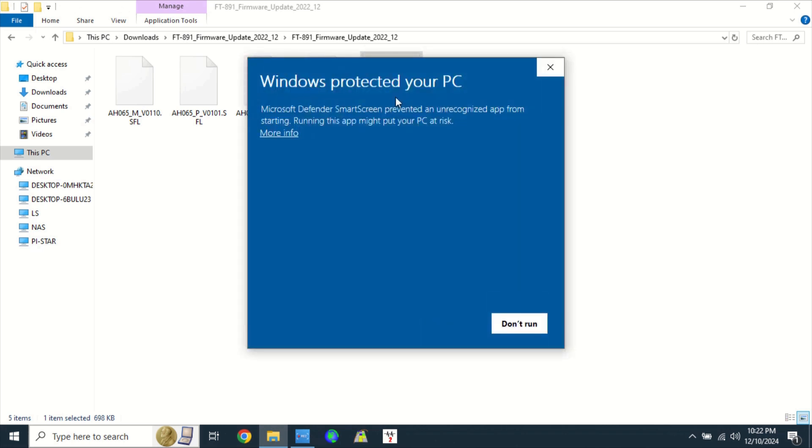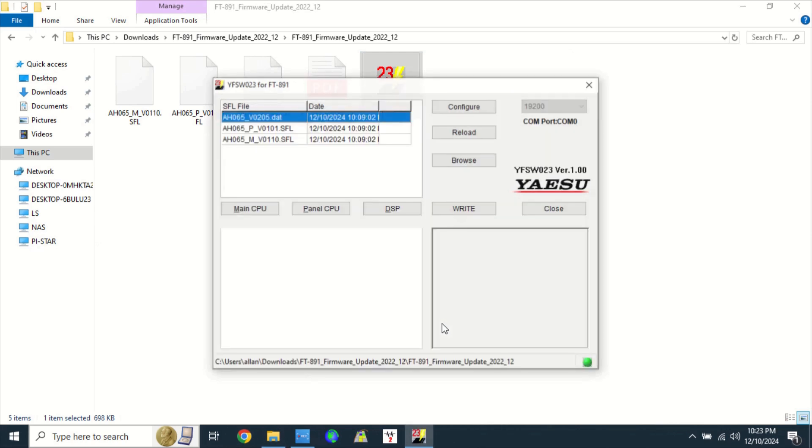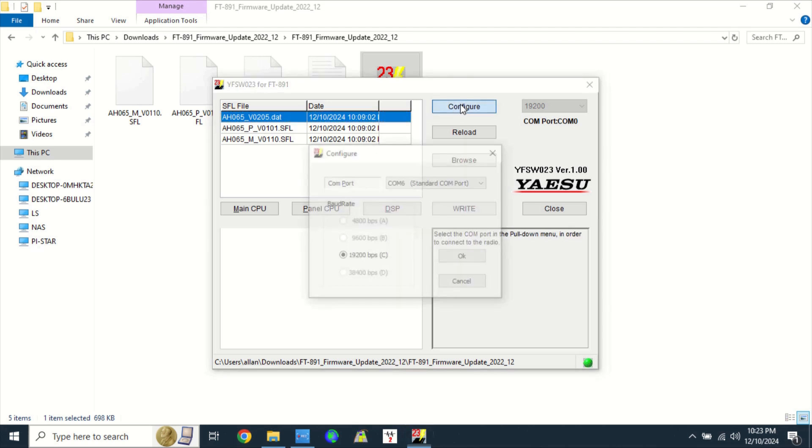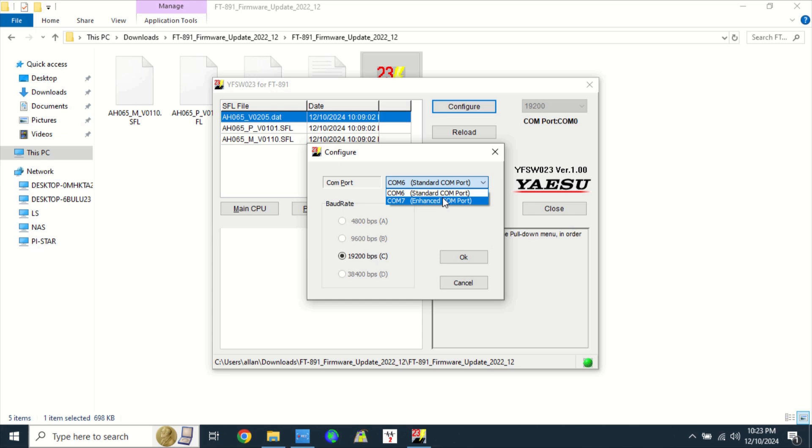Windows will try to block this program. Click on more info. Then, click on run anyway. You will see three firmware files here. Click on configure. Click on COM port. Choose COM enhanced port. Note the bandwidth rate of 19,200 bits per second. Click OK.